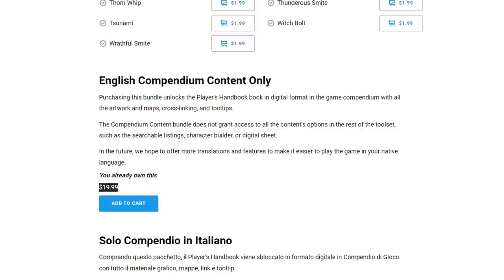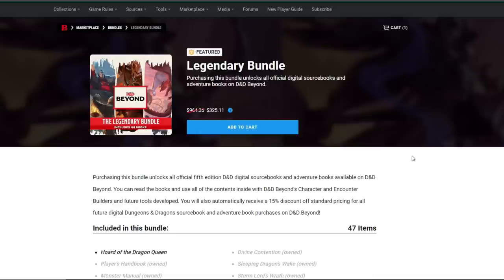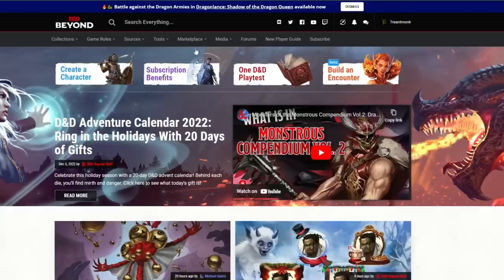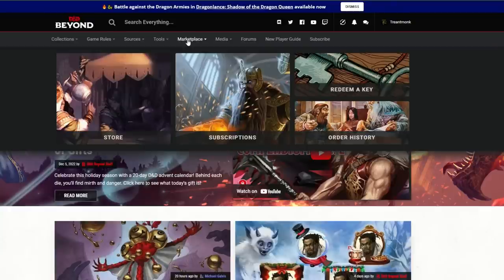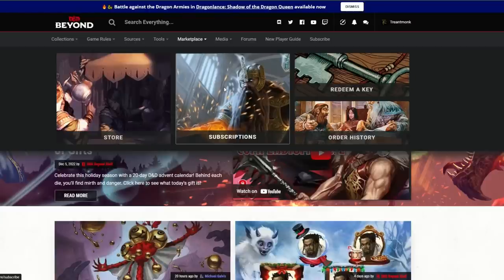If you want to buy a bunch of books at once, you can buy bundles — I've got the Legendary Bundle up here. It gives you access to a whole bunch of books at a reduced price. If you already own some of the content, they'll remove the price of that content from the total. The $325.11 I see on my screen is what it would cost me because I already own a lot of content.